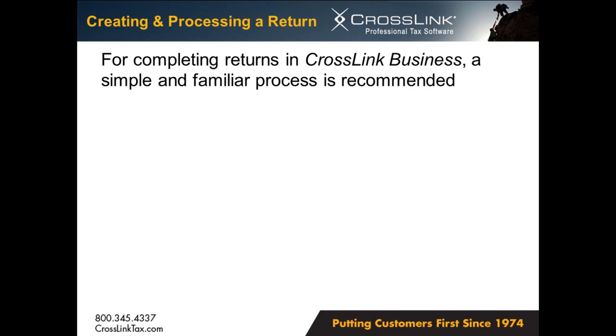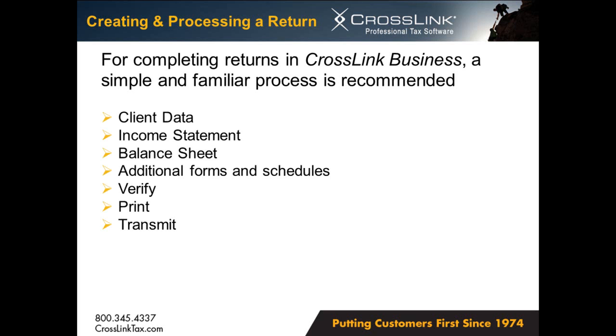Completing returns in Crosslink Business uses the same simple and familiar process as the 1040 returns. The client data will be used for basic information about your client. The income statement and balance sheet is where the initial financial information is input. After completing the financial statements, add and complete any additional forms or schedules. Afterwards, simply verify for accuracy. Print or archive the documents required for both you and your client. Then transmit the return to the IRS.